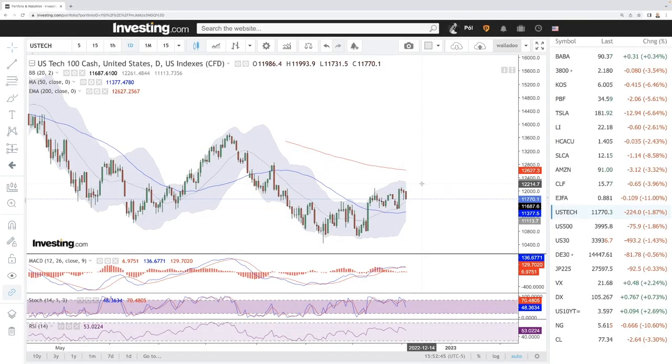Welcome back. We're here looking at the indices and this is going to be my daily forecast for Tuesday, December 6, 2022.